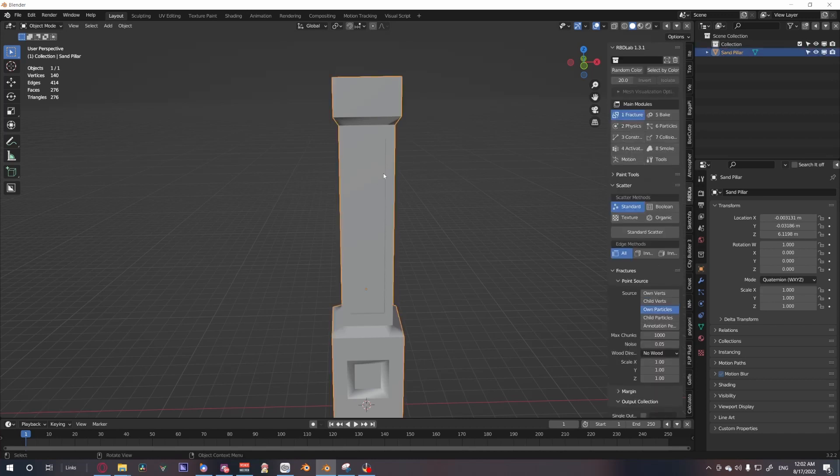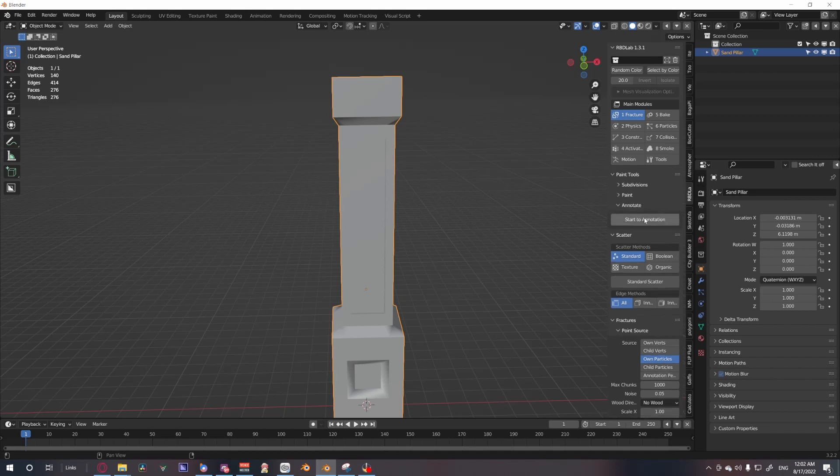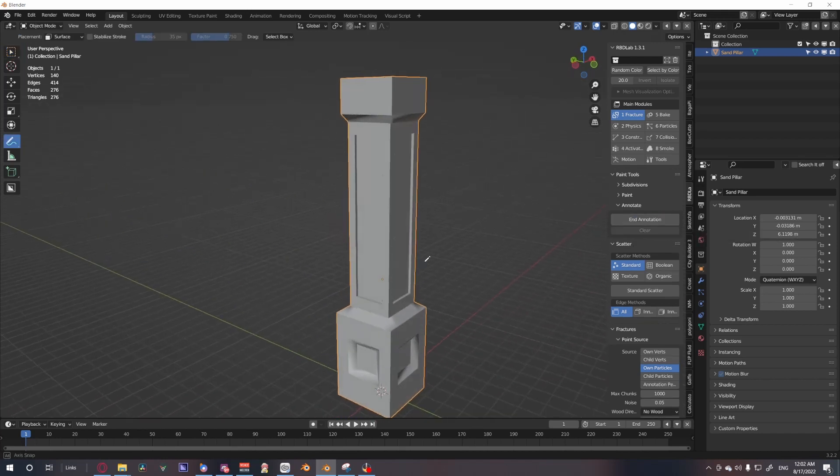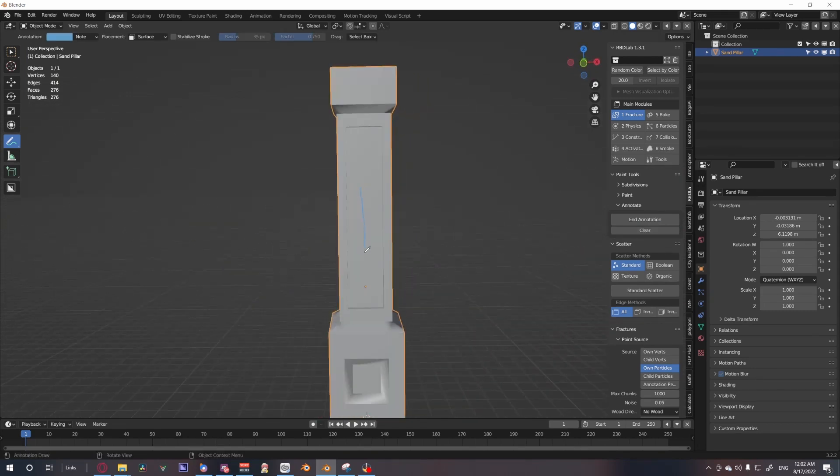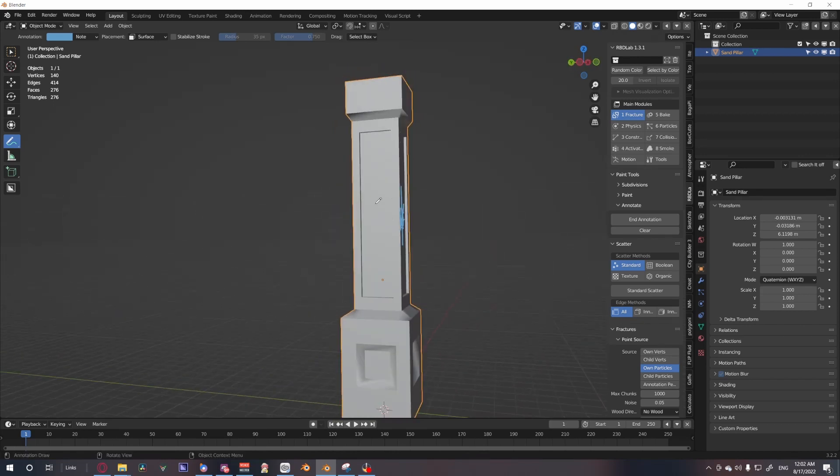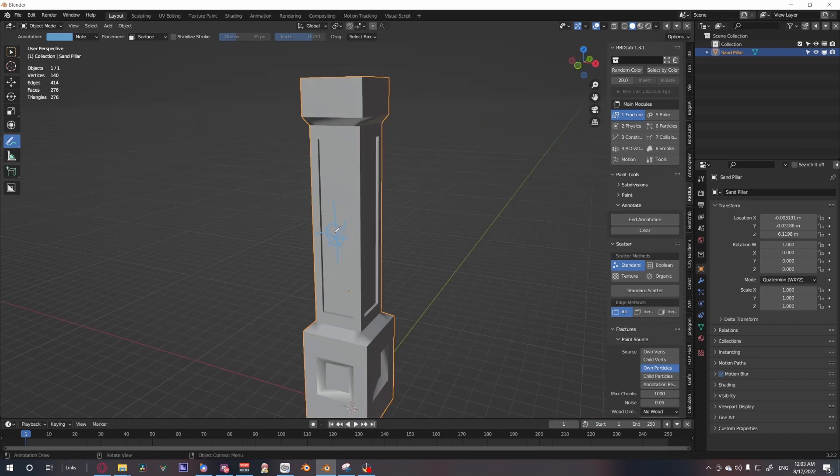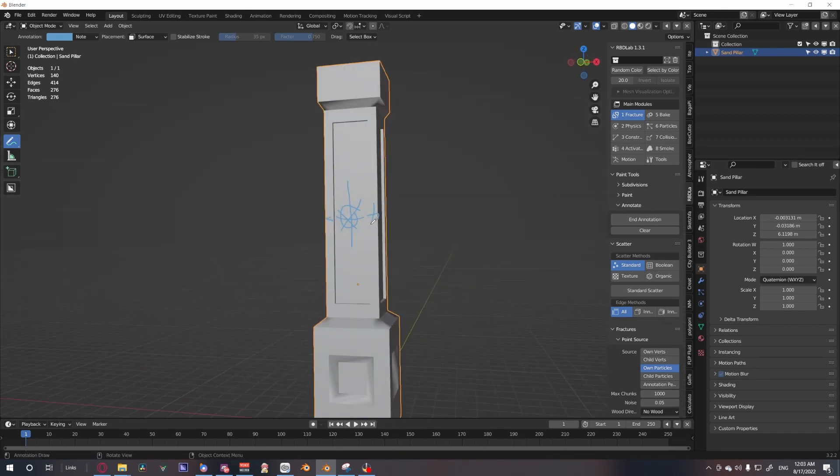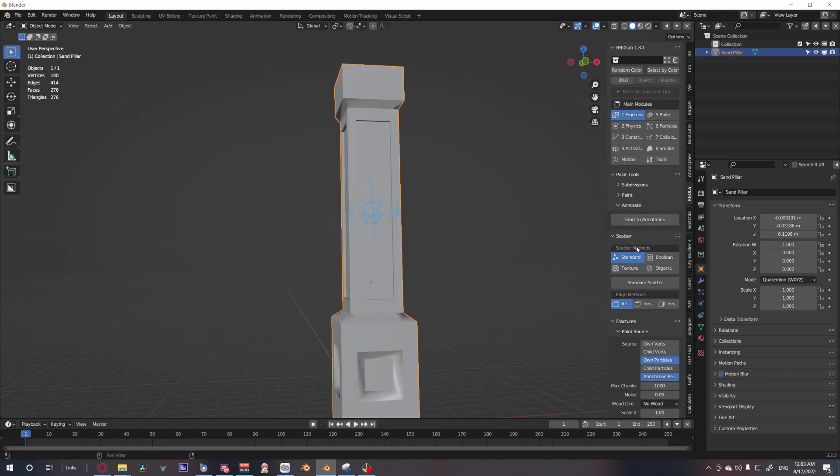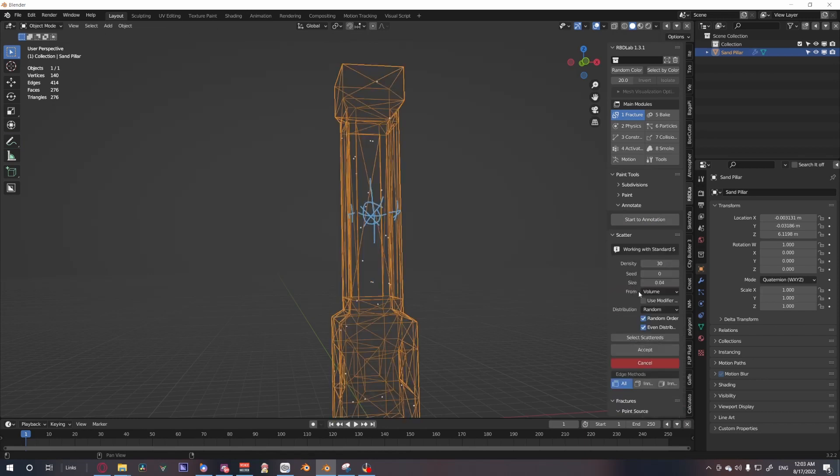With our item selected, we are going to choose our methods. The first step to fracturing is choosing methods. I like to use the annotation tool to make precise fractures where I want them to be. Say I want them to appear more in this area - I could just make a couple drawings here so that Blender knows to add a bit more detail in the annotation. Then we could do a standard scatter for the rest, bump that up to maybe 120.